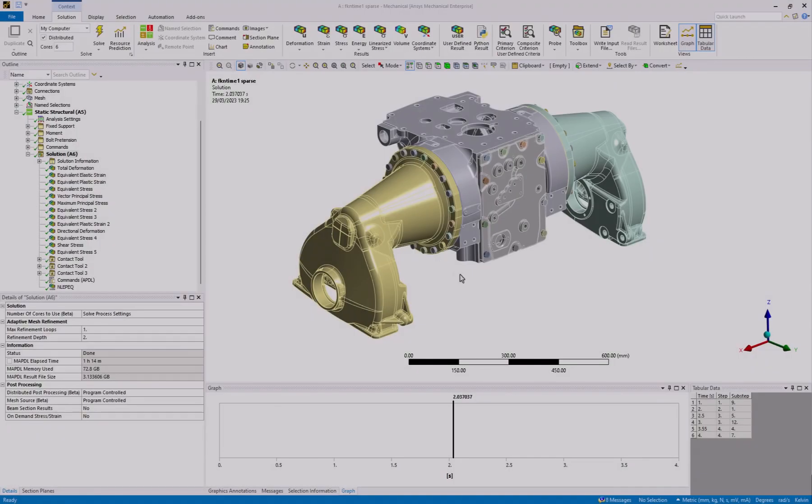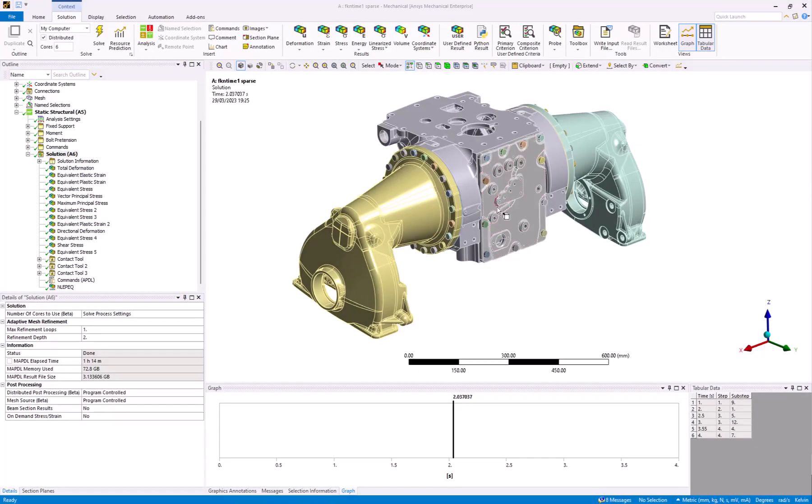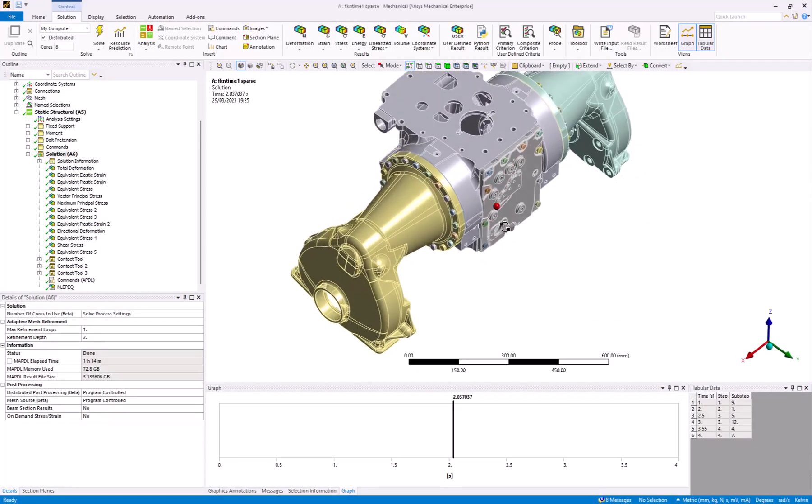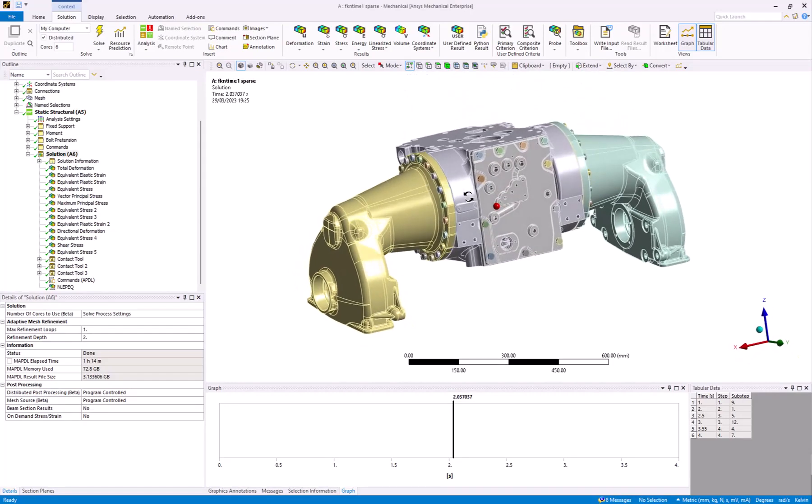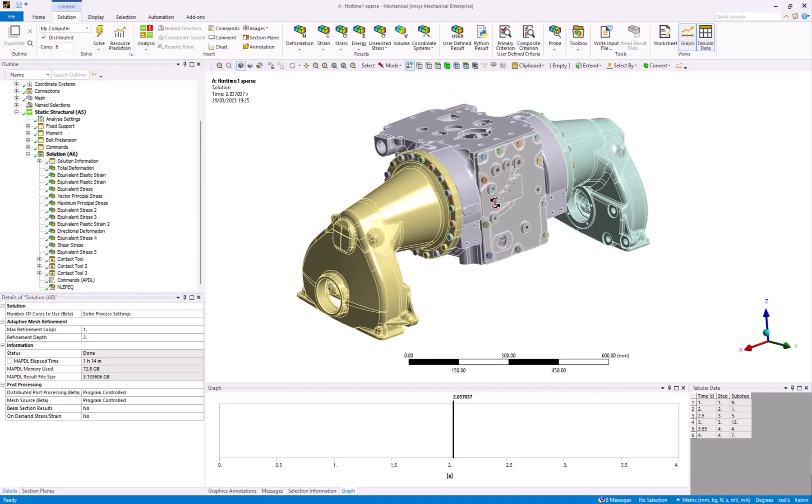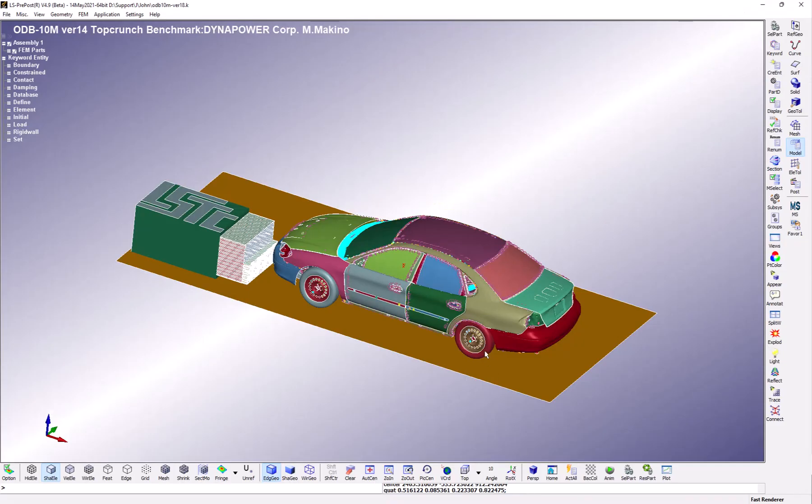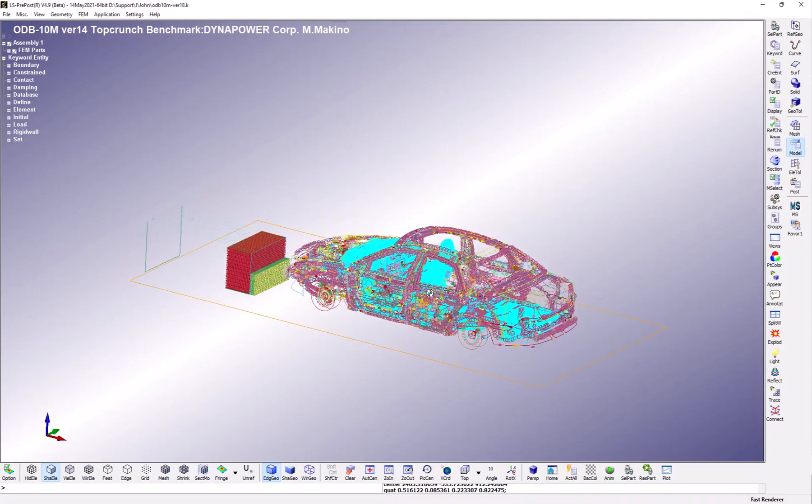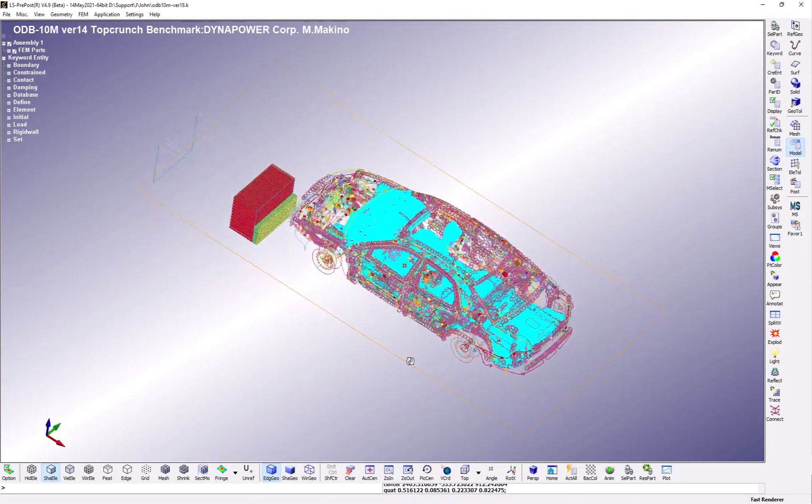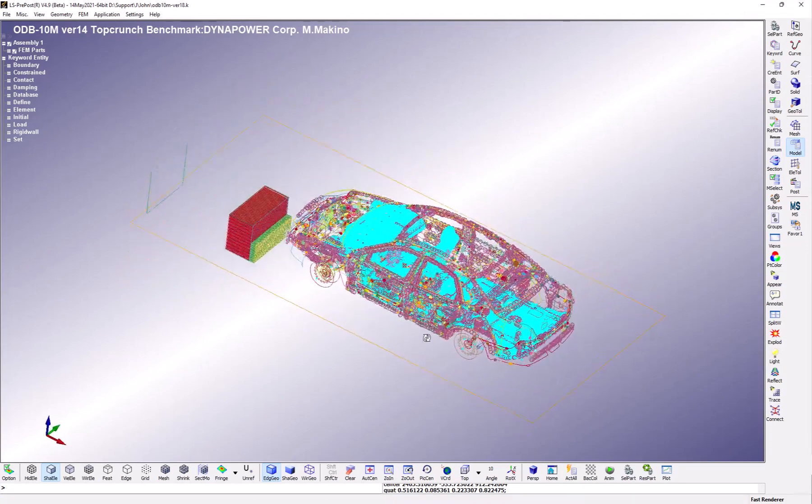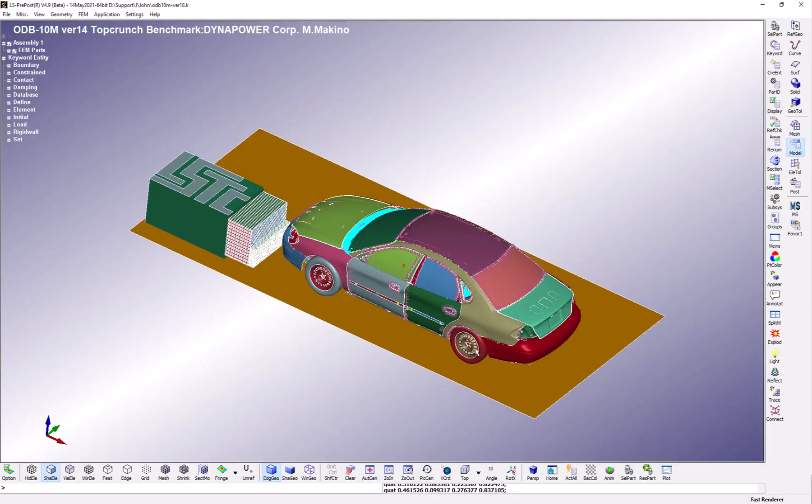For this example, we will be running a static structural analysis on the rear axle of a car with ANSYS Mechanical. The simulation will be defined on a virtual machine and we will leverage the added computing power of an HPC cluster. All of this will be carried out entirely within ANSYS gateway powered by AWS.